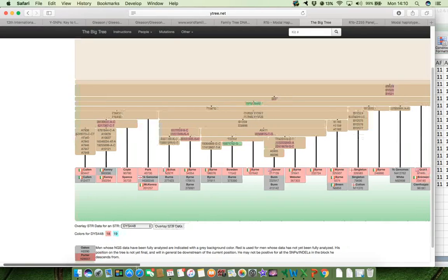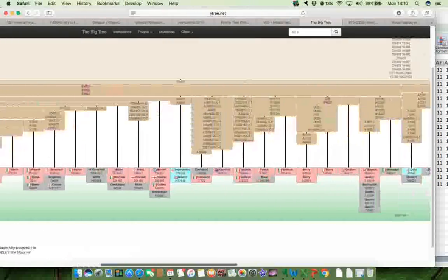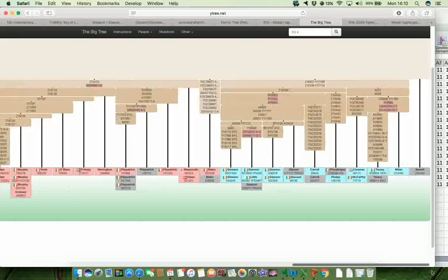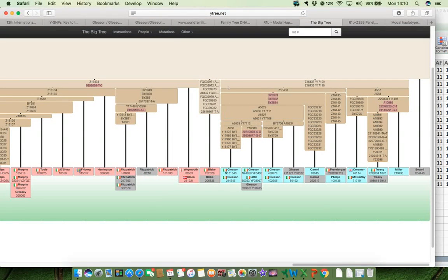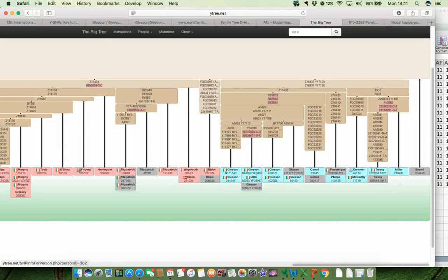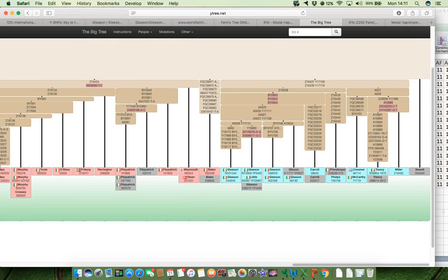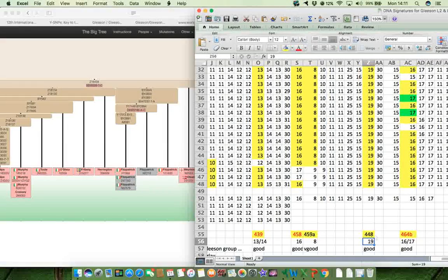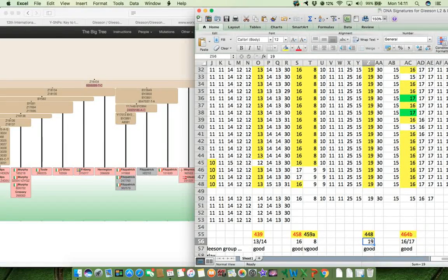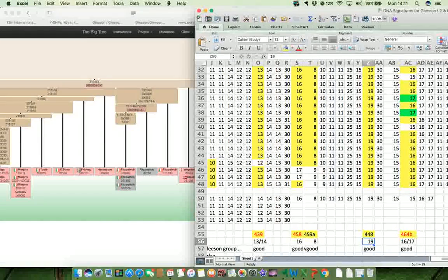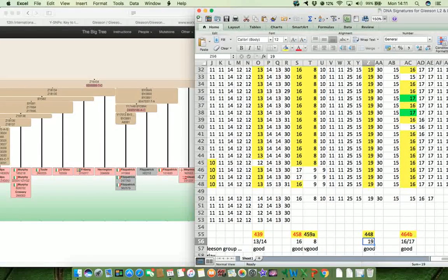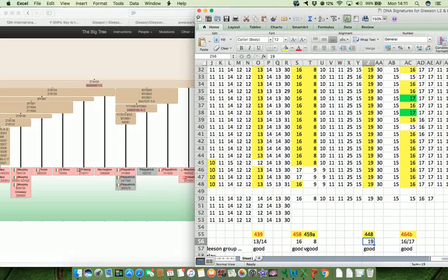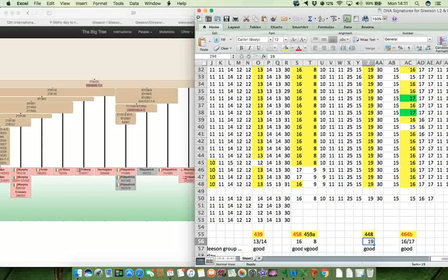If we go to the Gleason's side of the tree, and again, it is very discriminatory. There's quite a distinct cut off there between the Gleason's and their close neighbours and the rest of the Z255 group, indicating that marker 448's value of 19 is a good discriminatory factor for the Gleason's.